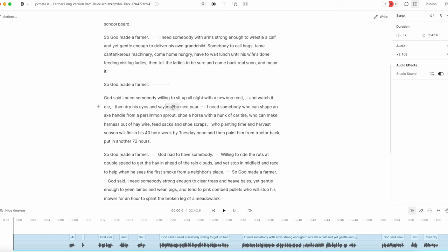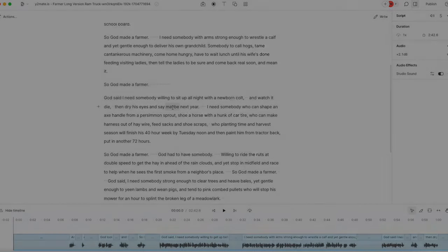So you do have the Studio Sound setting in Descript, which can help up-level your audio. With that being said, let's listen to The Farmer's Speech by Paul Harvey.